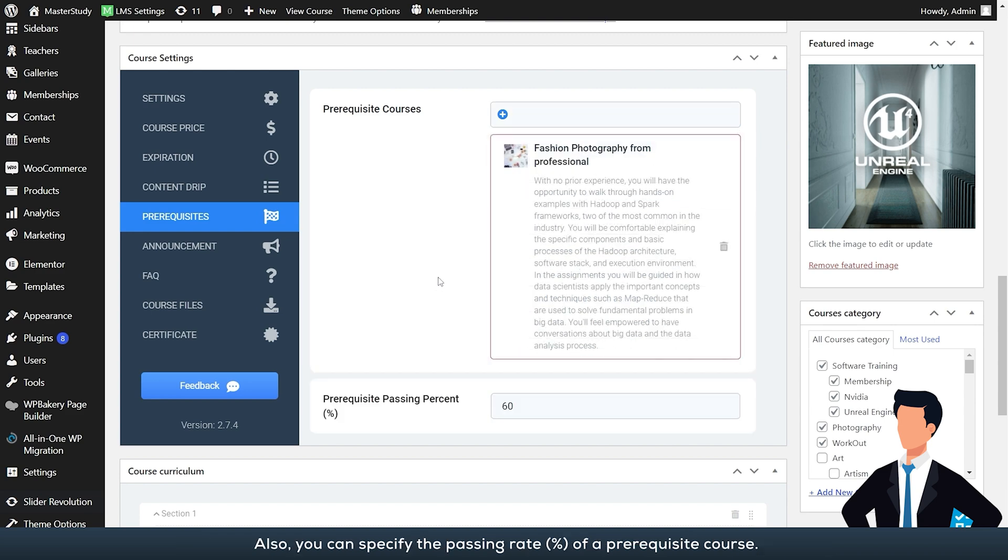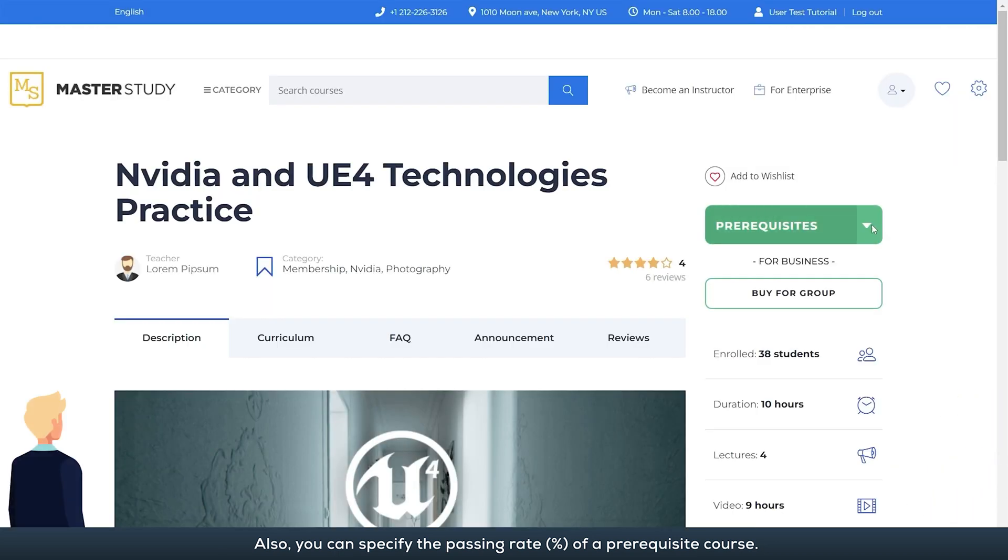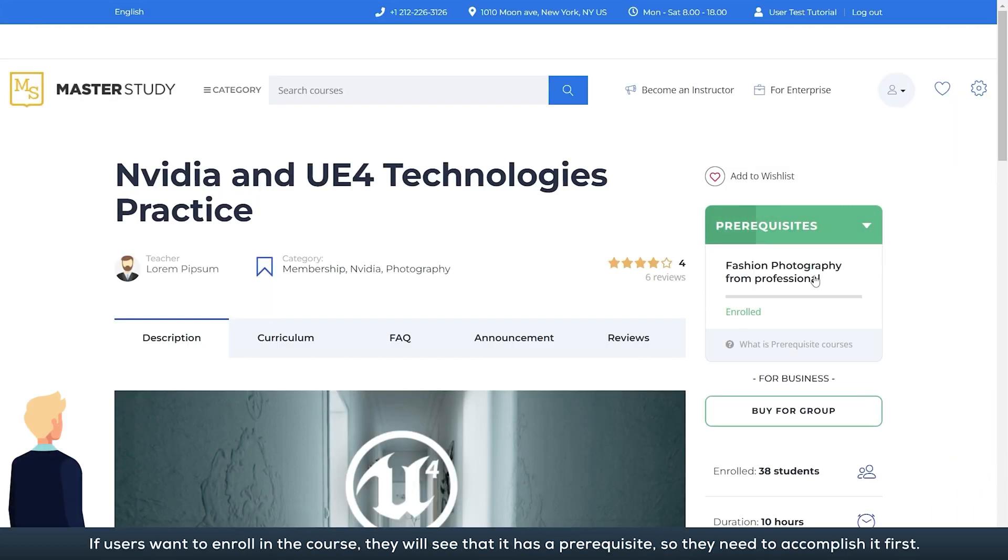Also, you can specify the passing rate percent of a prerequisite course. If users want to enroll in the course, they will see that it has a prerequisite, so they need to accomplish it first.